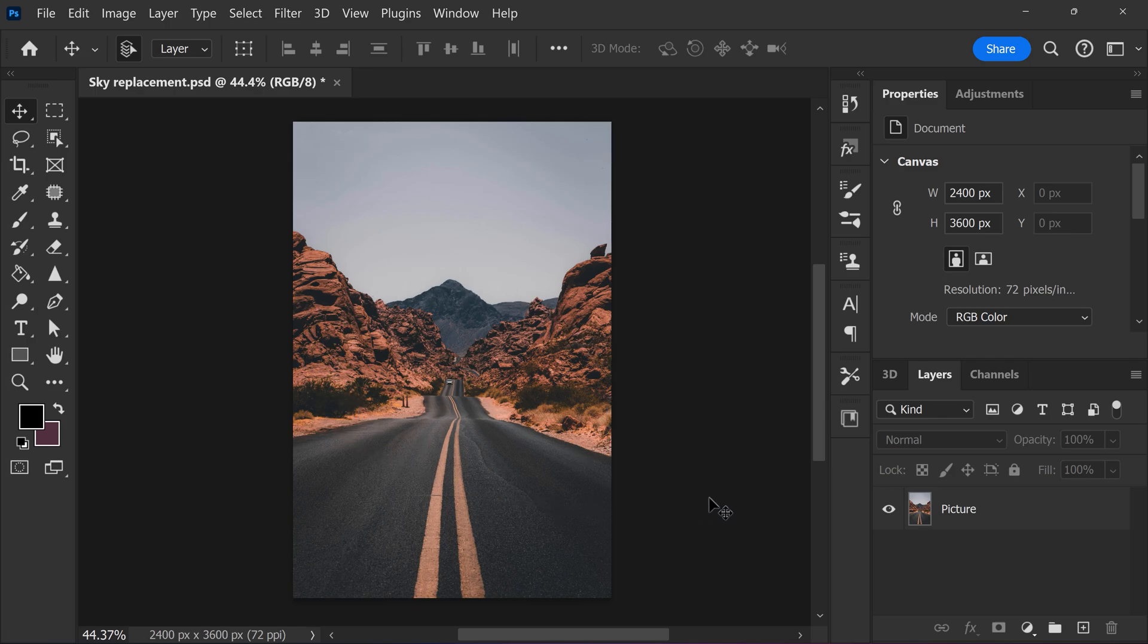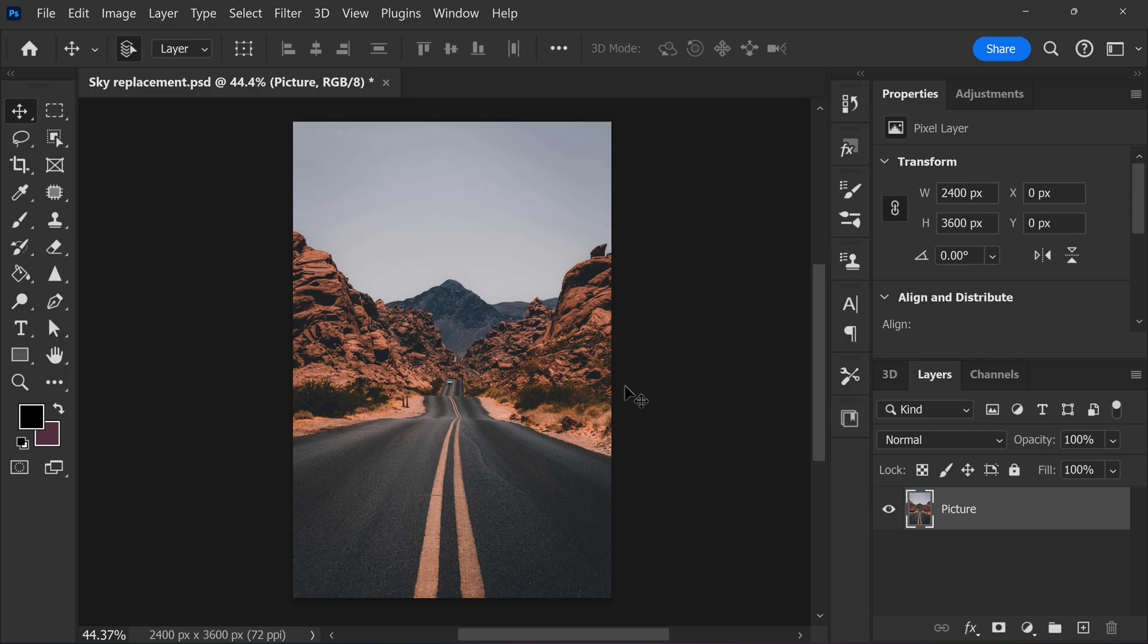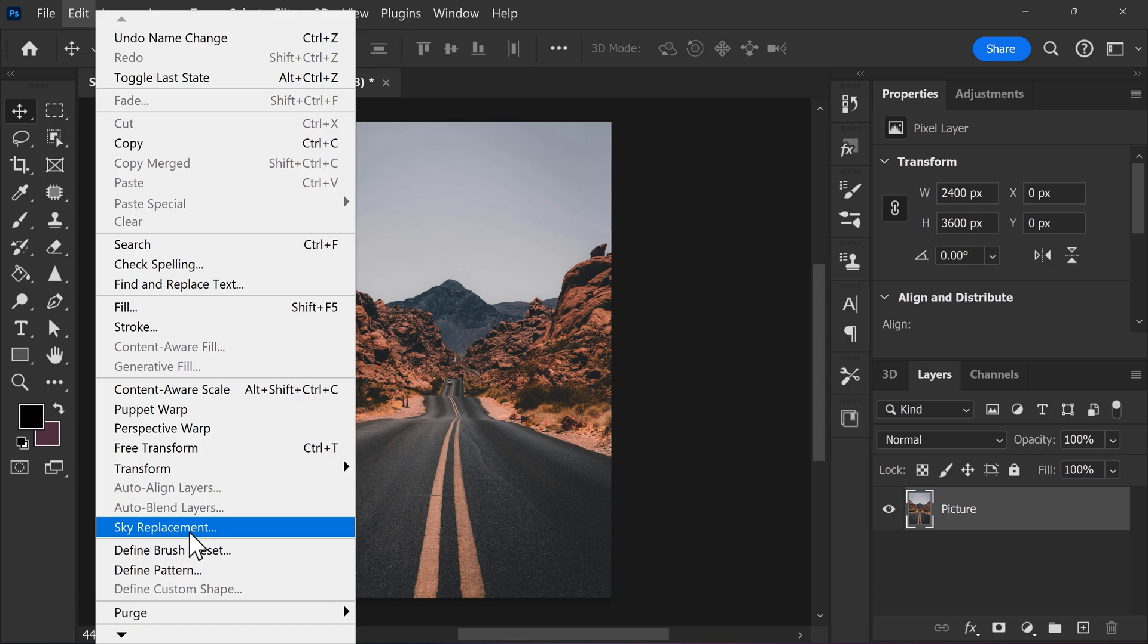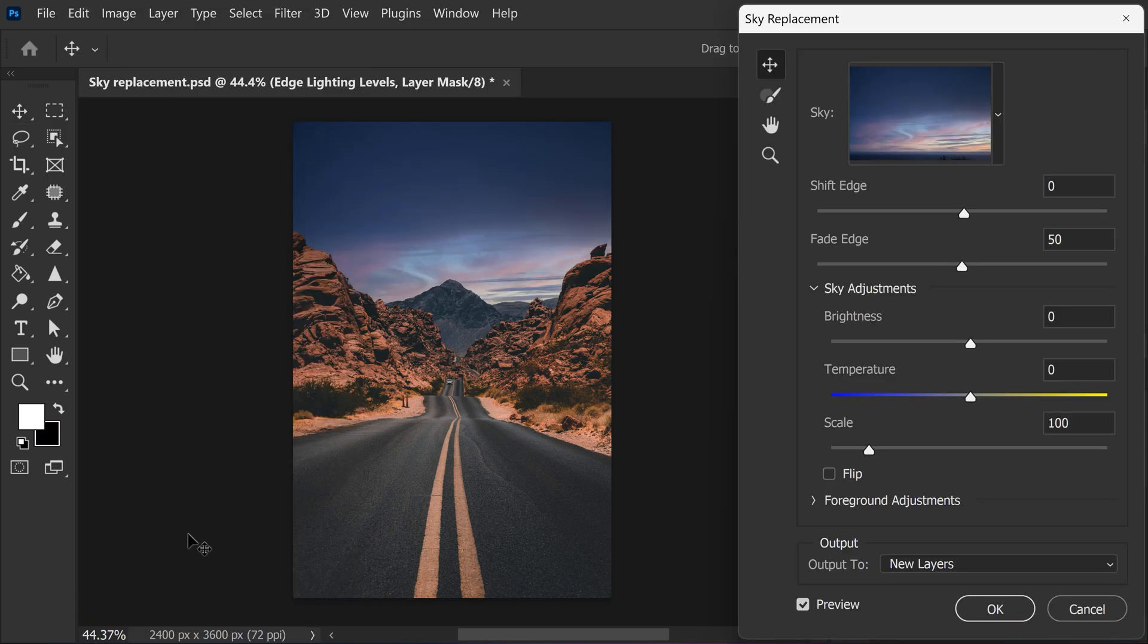Now, the easiest way to do this is to first select your picture in the layer panel. Then on top, find the edit menu. Go down a little and find sky replacement. Now, this is where the magic happens.